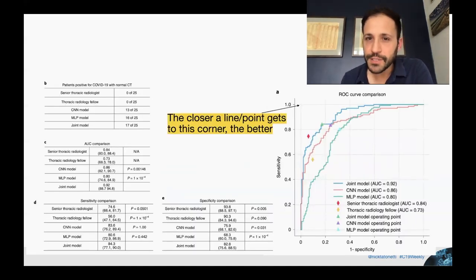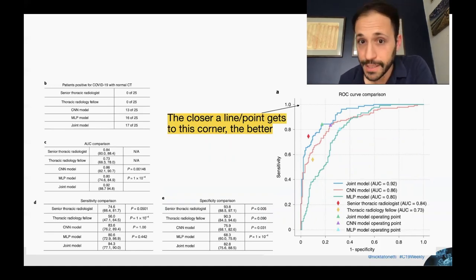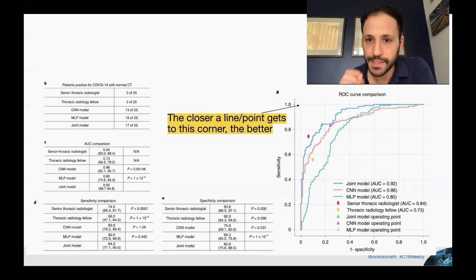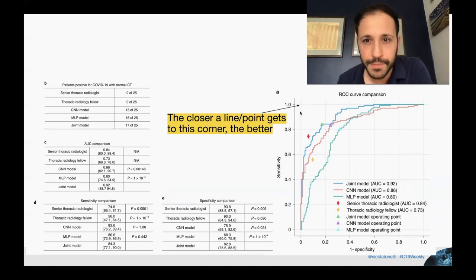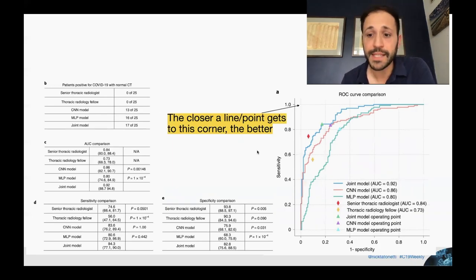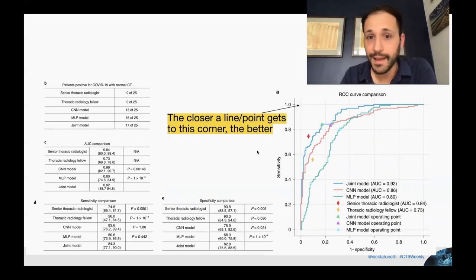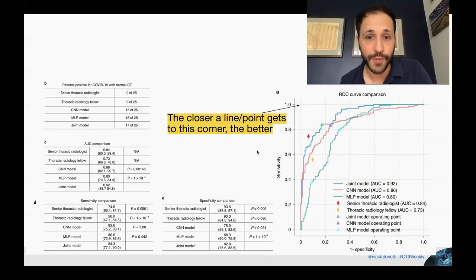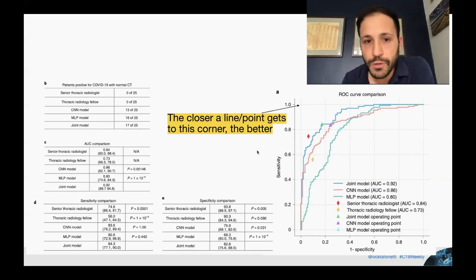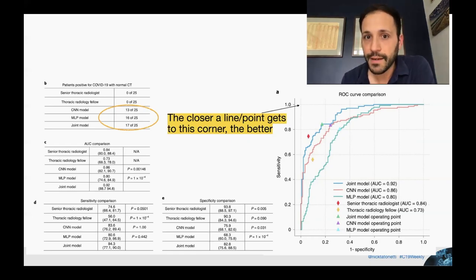This is the performance curve — a receiver operating characteristic curve. A cheat on how to read these curves: basically, the closer you are to the upper-left corner, the better the performance. What they found was that when they integrated the imaging data and the clinical data together, they produced a better result, meaning those two data sources are providing different types of information. Most strikingly, they were able to recover patients that radiologists had missed as being SARS-CoV-2 positive.